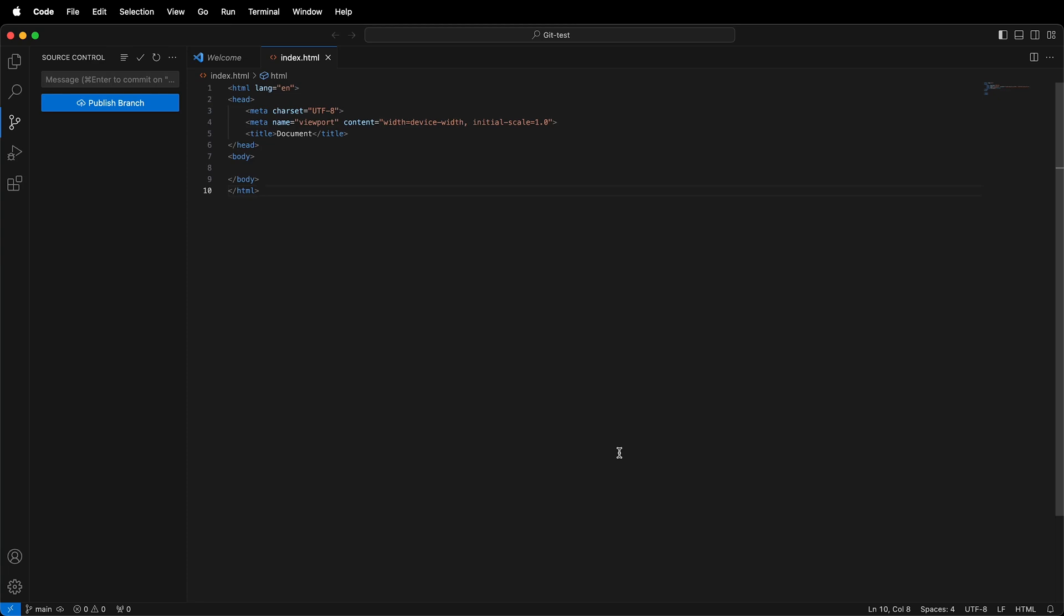In this Programming for Artist tutorial, I'm going to show you how you can publish a branch to GitHub. In the previous video, I set up my GitHub username and email and made my first commit of this HTML boilerplate.